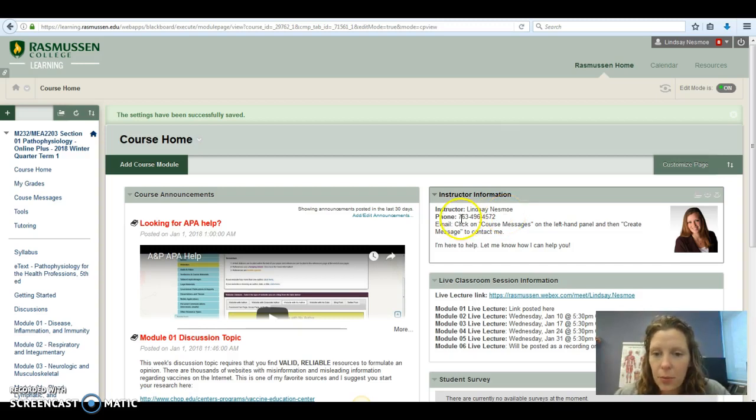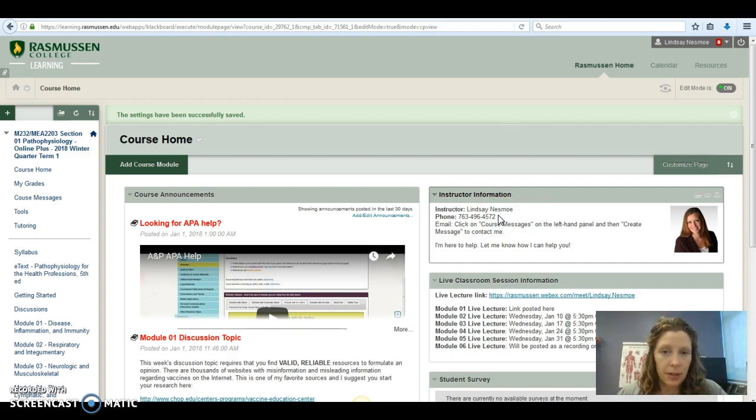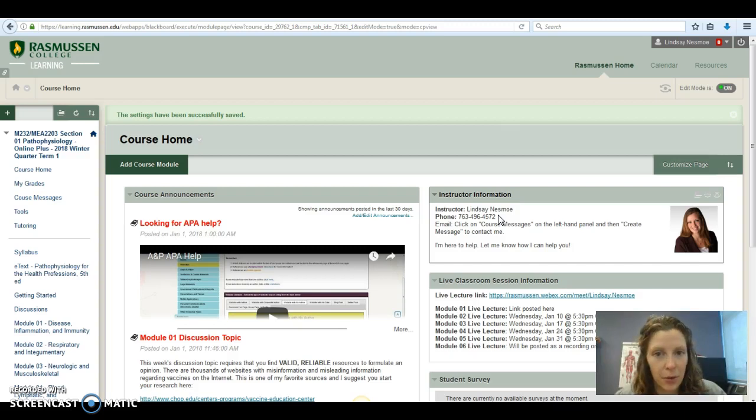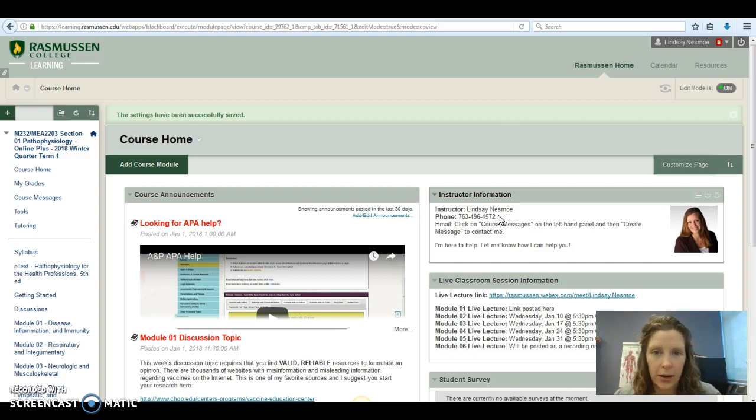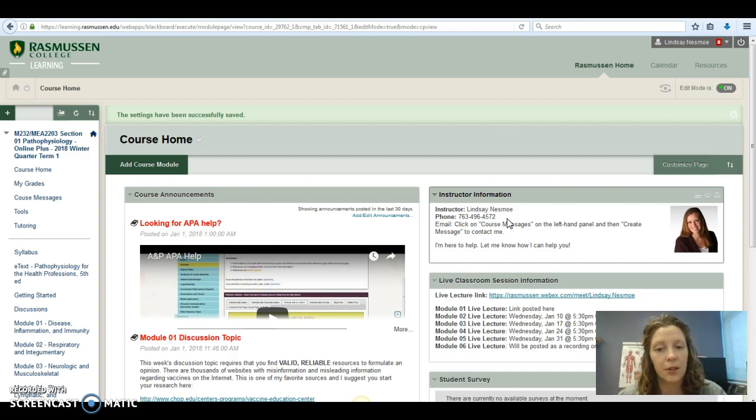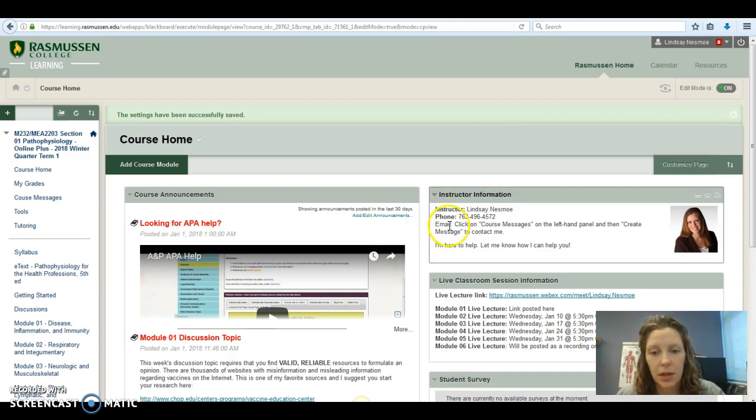My phone number listed here goes to my desk. I very rarely sit at my desk. I'm usually in a lab or a classroom or working remotely, and when that's the case I can't answer my phone. But I do get voicemails no matter where I am. So if you call and I don't answer, please leave a voicemail. I'll get back to you as soon as I can.